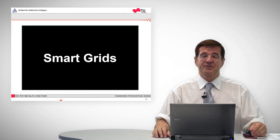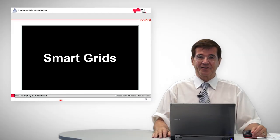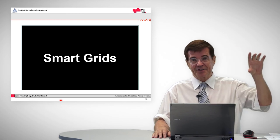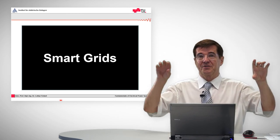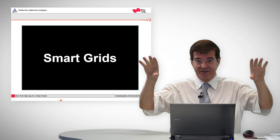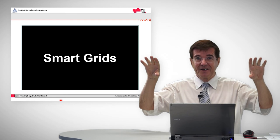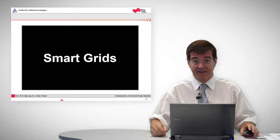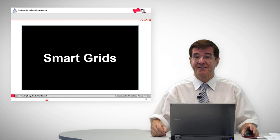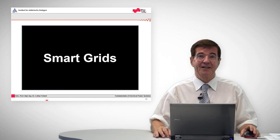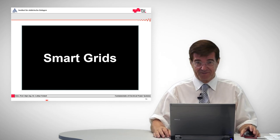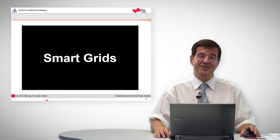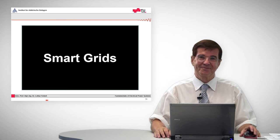This was a short introduction into smart grids, which incorporate the two worlds — the world of electrical energy and the world of ICT, information and communication technology — which by combining the two properties and sharing the information makes the system more efficient and more flexible. If you have further questions, please turn to the script. Thank you.